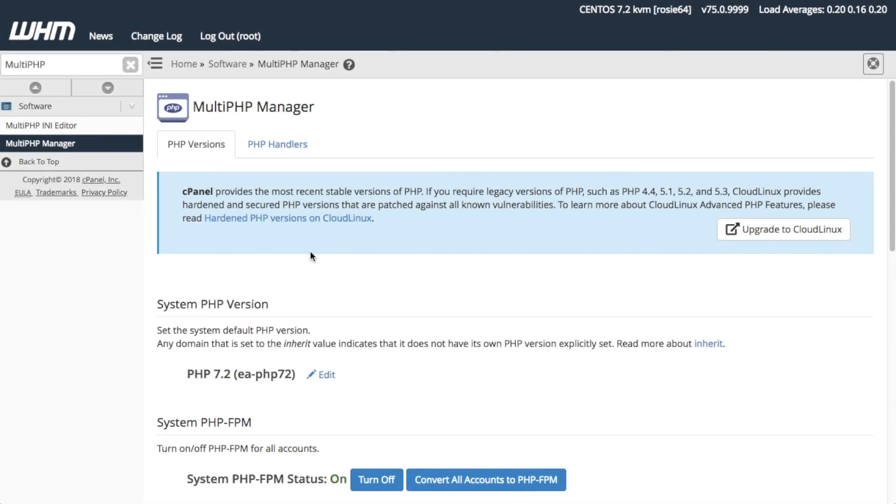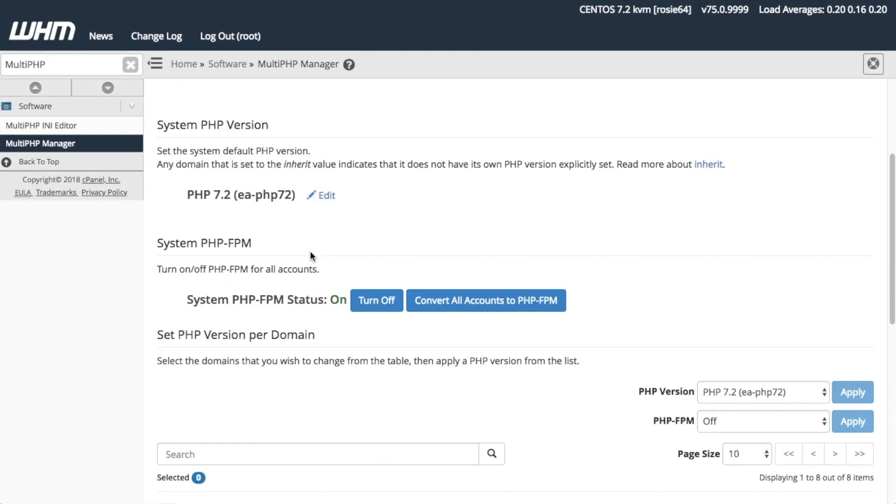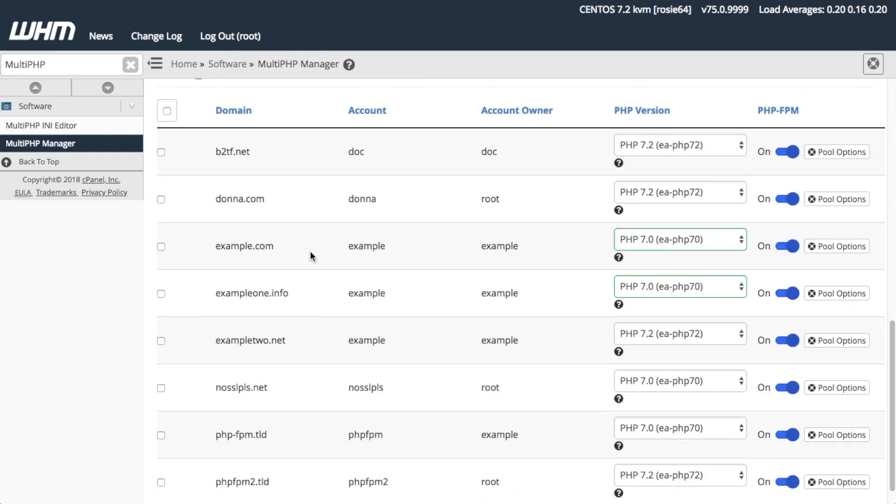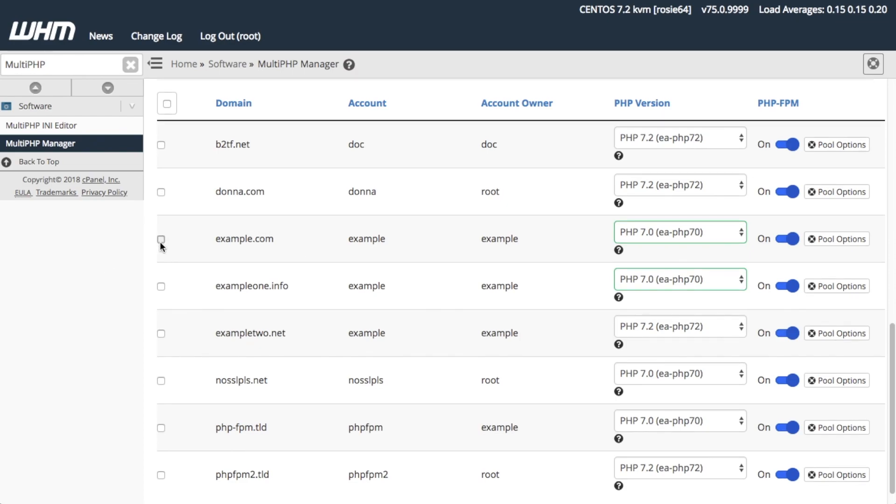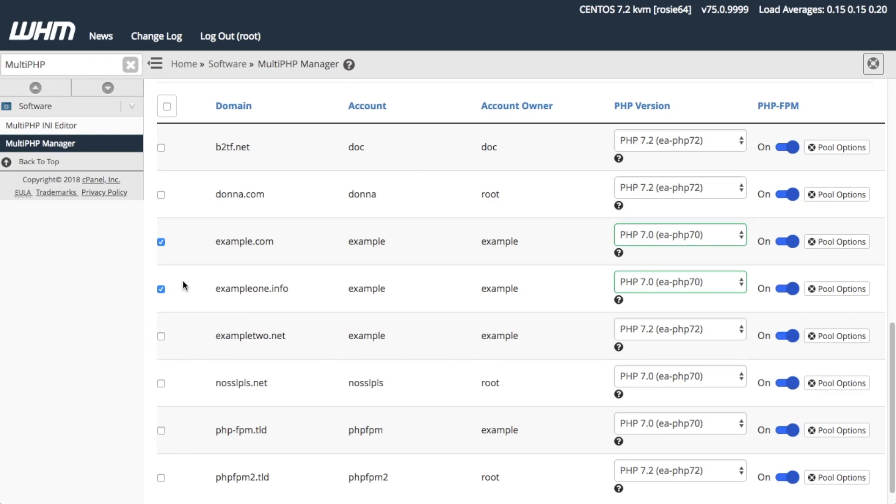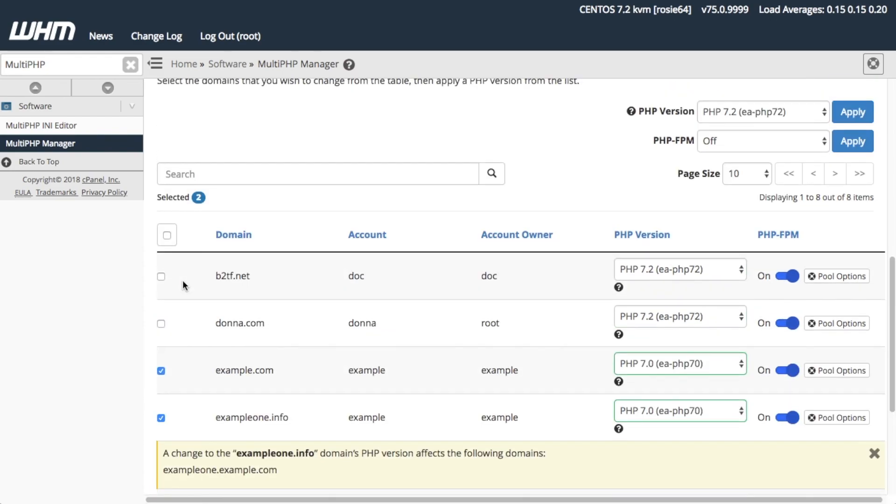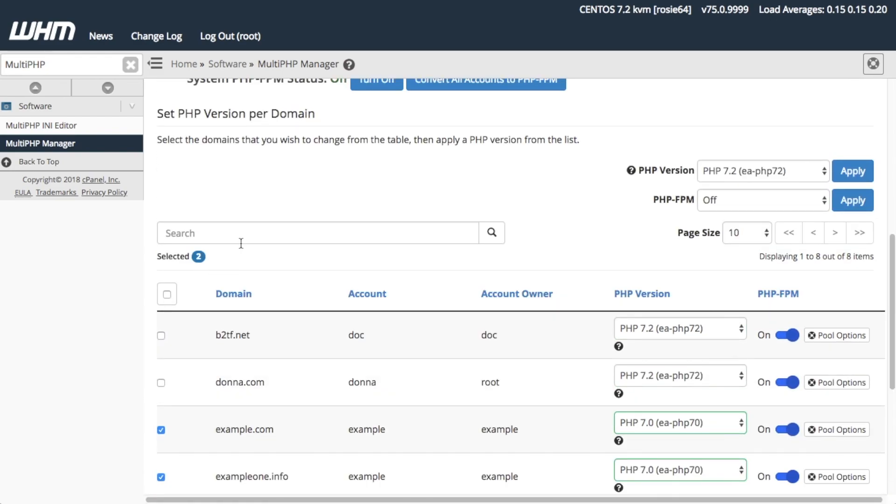Now, I want to change the PHP version for some domains. To do this, I'm going to select the example.com domain and the example1.info domain from the domains table. I want to change their Apache PHP versions from PHP 7.0 to PHP 7.2. I already selected the checkbox next to their names. Now, I'm going to scroll up a bit to the Set PHP Version Per Domain section.